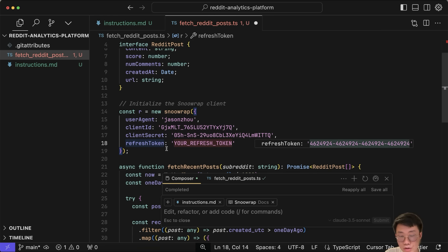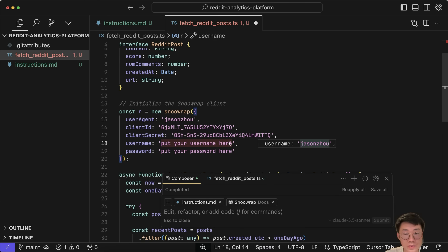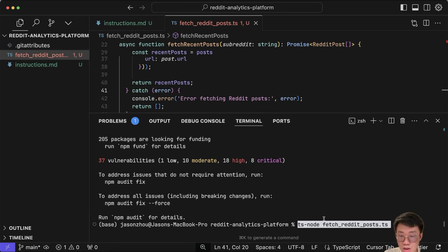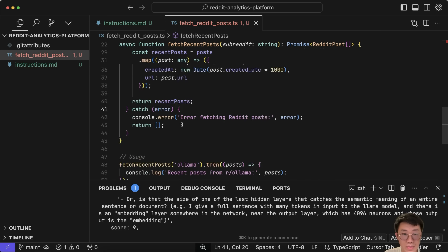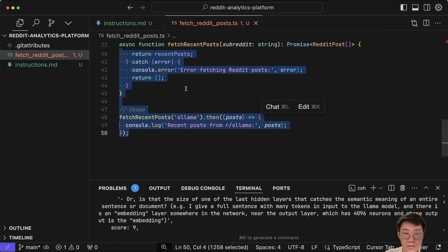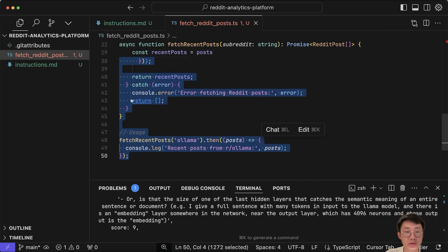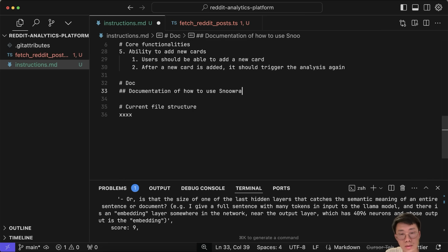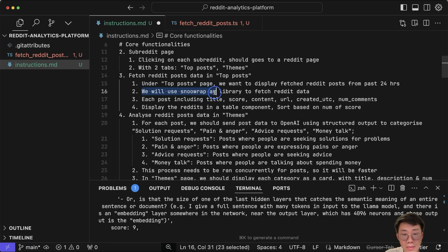I'll install npm and run `tsnode fetchredditpost.ts`. The script returns actual post data back, so this code example is working. This takes away another layer of potential errors from the process by doing some research early on. I'll copy this code example and go back to instructions.md, adding documentation for how to use Snoowrap to fetch Reddit post data, along with the code example. I'll also do the same for documentation on how to use OpenAI structured output to categorize Reddit posts.